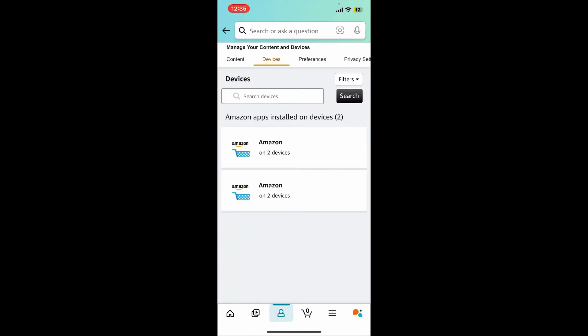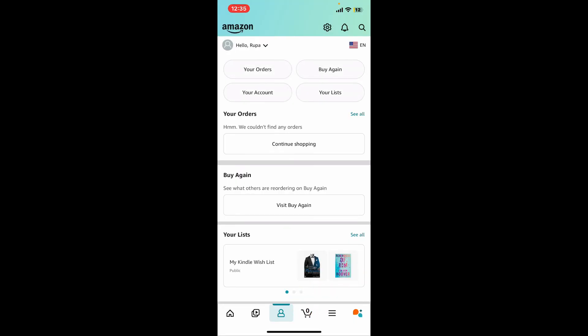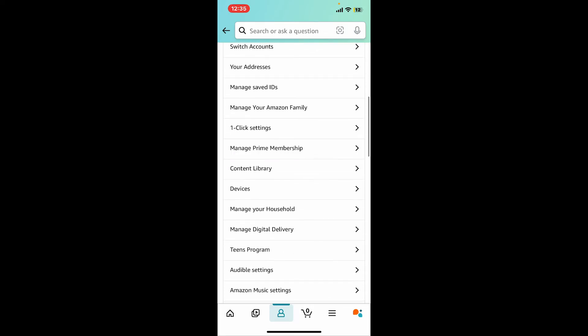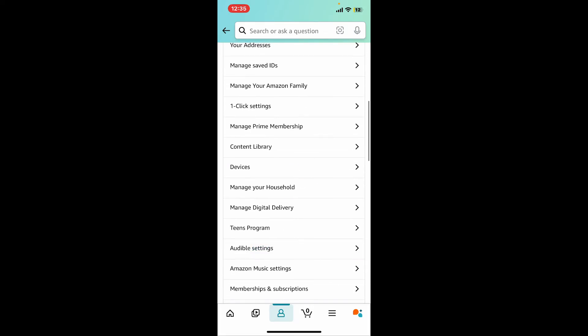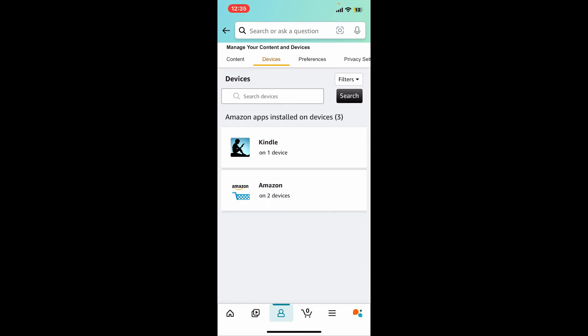Go ahead and open the Amazon app and tap on the home button at the bottom of the screen. Now click on 'Your Account' at the top and scroll all the way down to the bottom and tap on 'Devices'. You will notice that you have successfully added a Kindle device to your Amazon account.